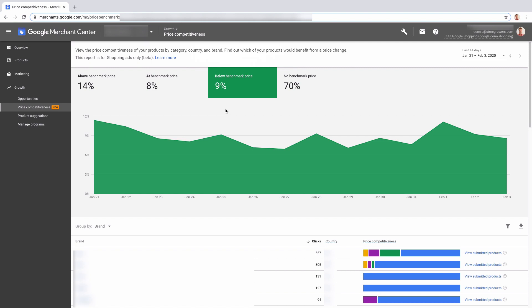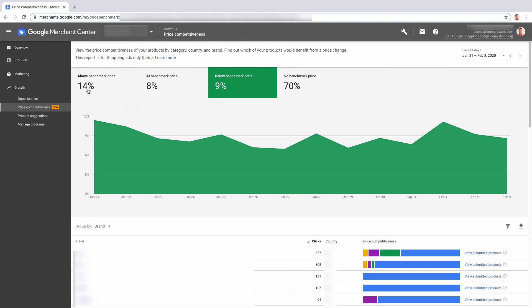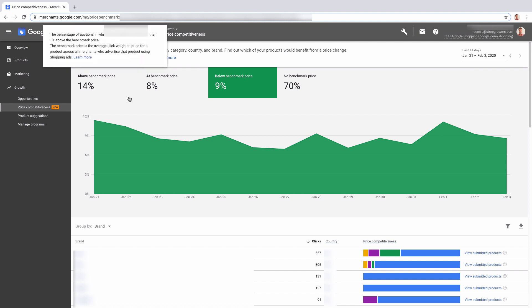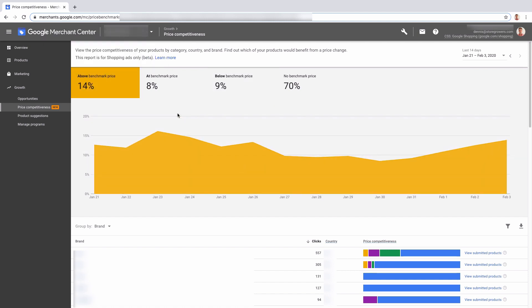And the same for the above benchmark. You can see the majority actually of our items that have a benchmark are above it. So you can see okay, where is this? Maybe these are items where you need to dial back a bit on advertising...